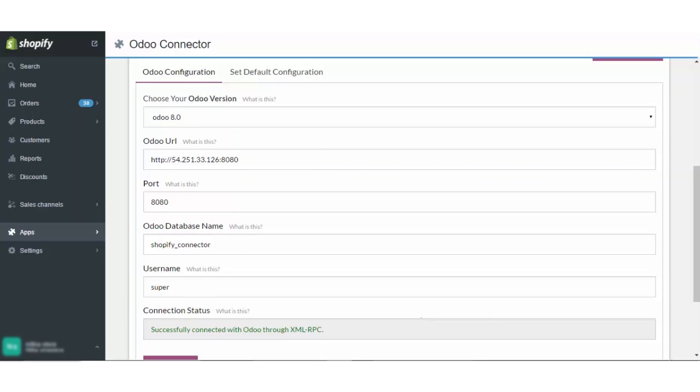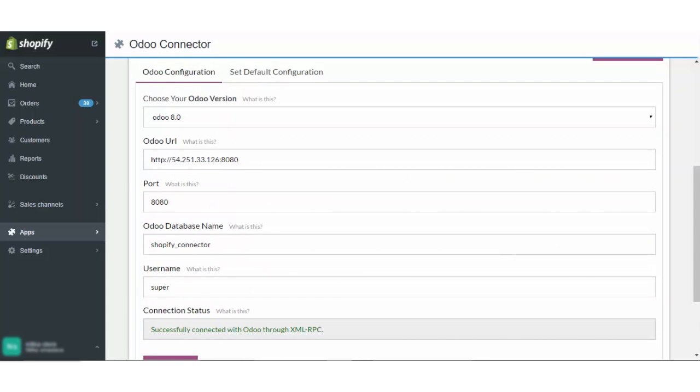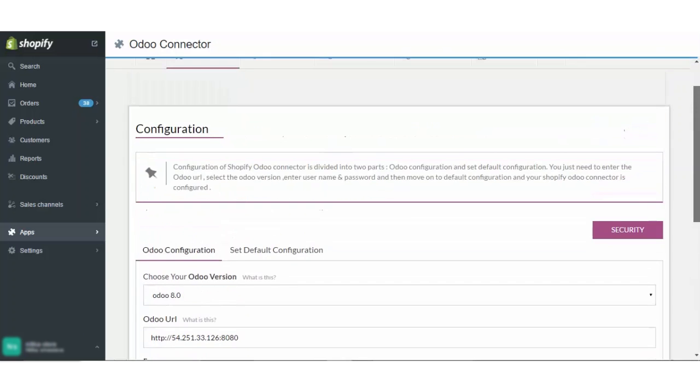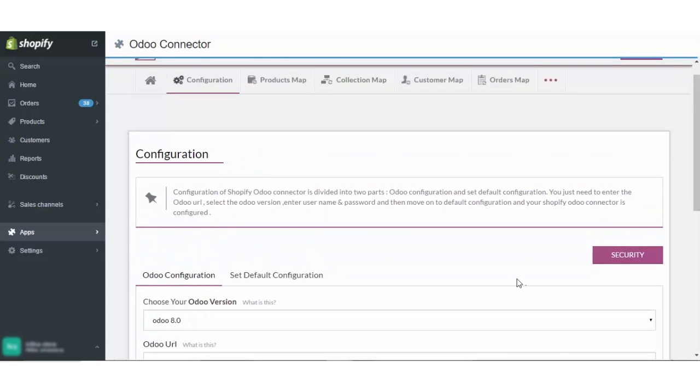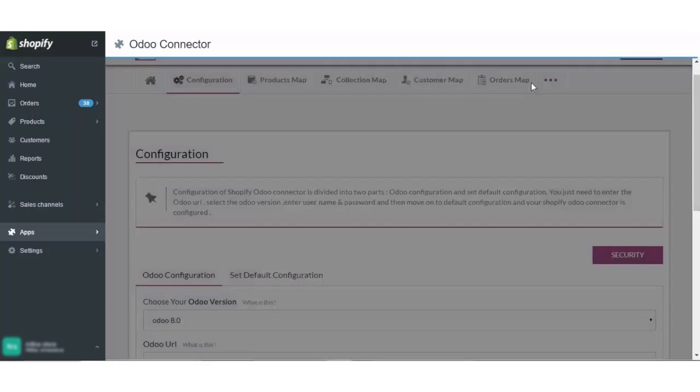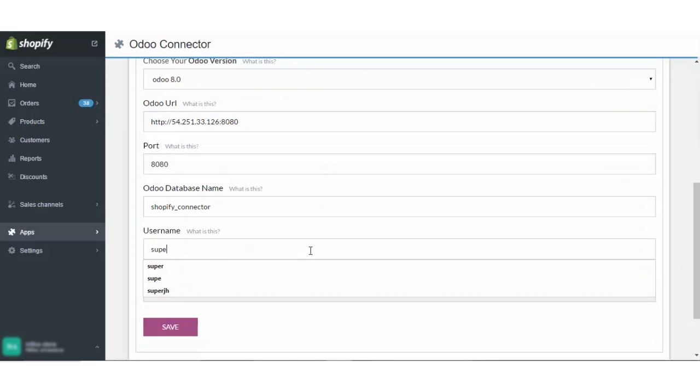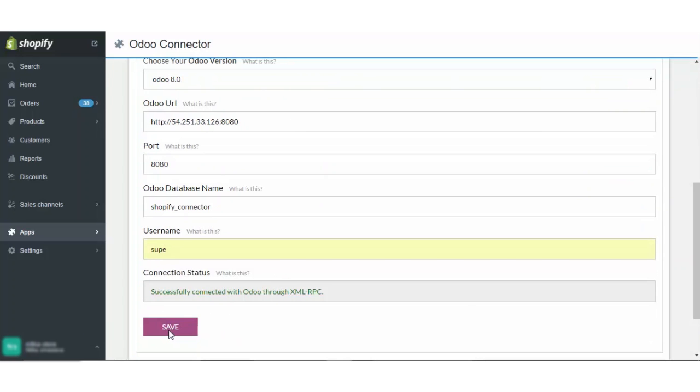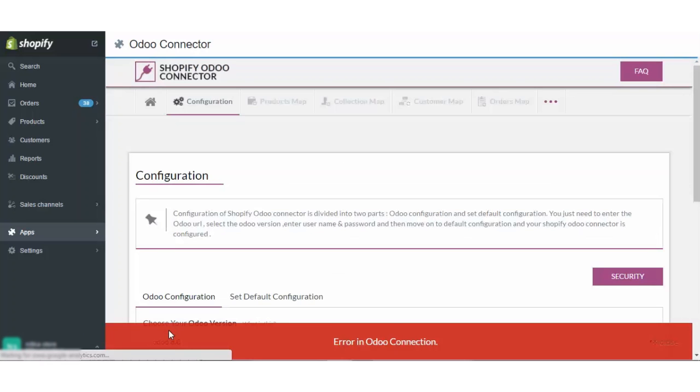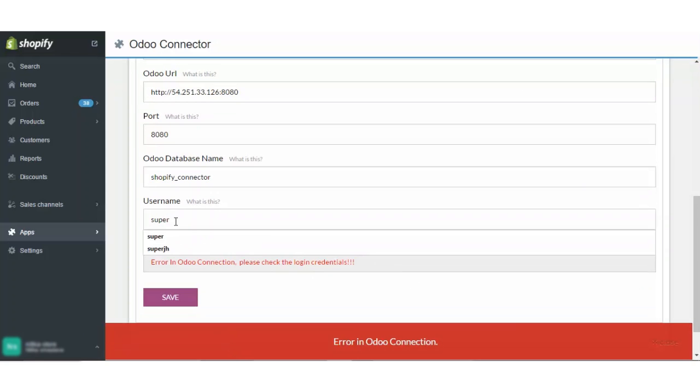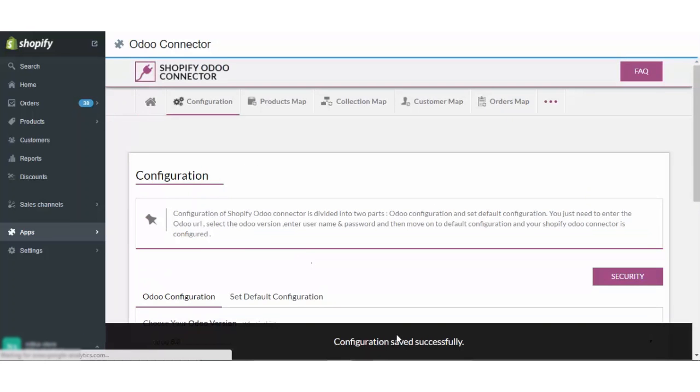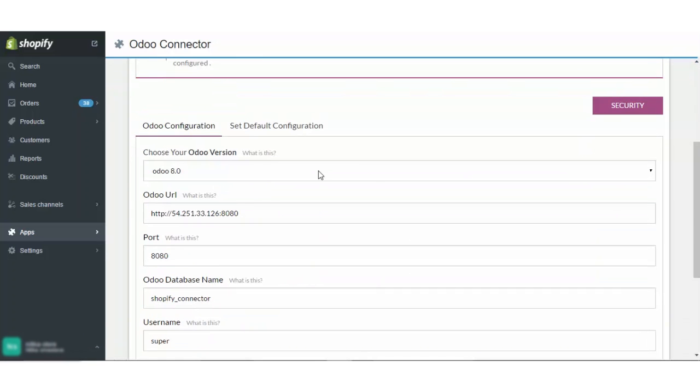There is this security button where you can enter your current password and replace it with a new one in case you want to change your password from this section. Also, if the username is incorrect and you save it, there will be an error in this Odoo connection and you will not be logged in. So, you have to enter it correctly and then it will be logged in. Configuration saved successfully.